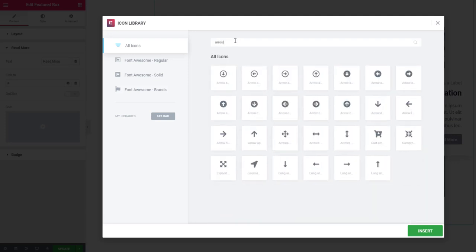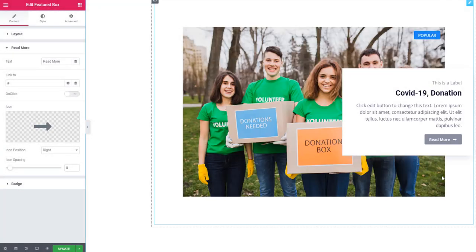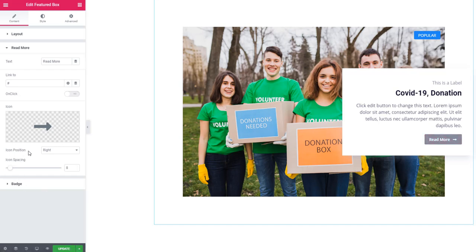I'm typing and choosing this arrow, inserting it — and you can see the arrow is here. After choosing the icon, you will find two more options: icon position and icon spacing.